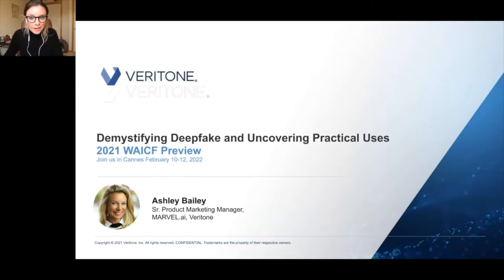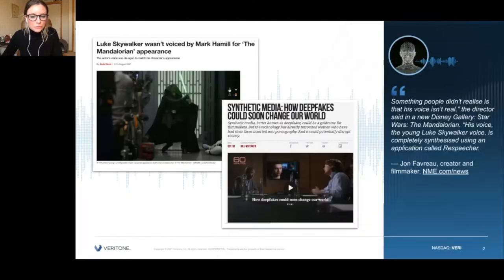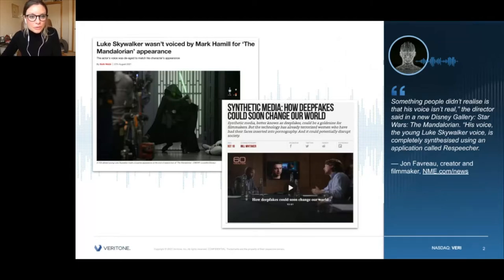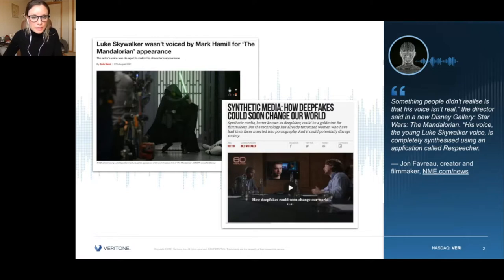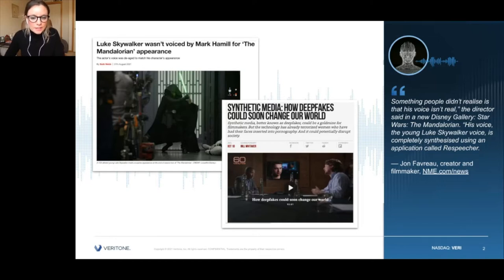Deepfake technology has been making headlines recently globally. There was the reveal that Mark Hamill didn't actually voice young Luke Skywalker in The Mandalorian — it was a synthetic voice created by a company called Respeacher. And then, as many of you may have seen, the 60 Minutes segment digging into what deepfake actually is and how it works aired a couple of months ago. They kind of scratched the surface, I would say.